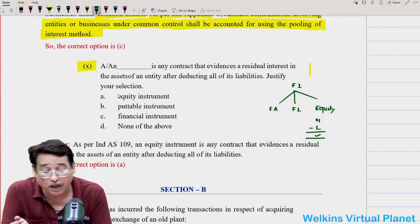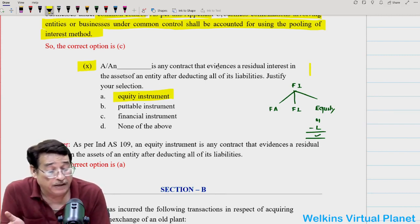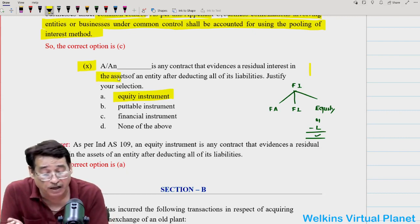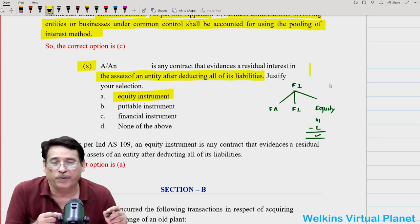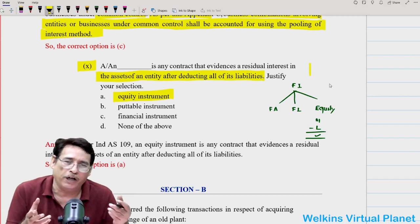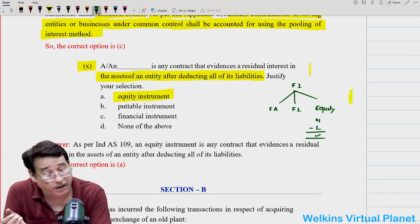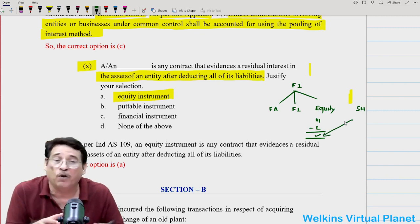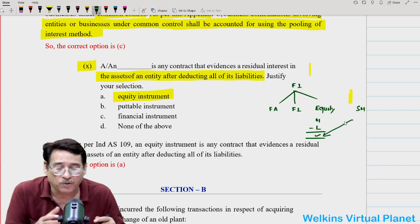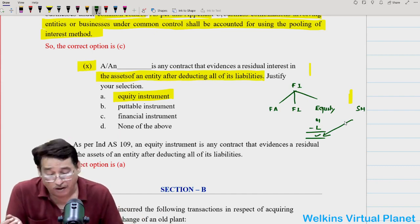Question ten: An equity instrument is any contract that evidences a residual interest in the assets of an entity after deducting all of its liabilities. The entire framework of financial instruments revolves around three facets: financial asset, financial liability, and equity. If you hold equity shares you hold equity instruments, and even preference share capital could qualify as equity under Ind AS. As a shareholder, whatever assets remain after payment of all liabilities — you have a stake in those net assets. Such instruments are known as equity instruments.